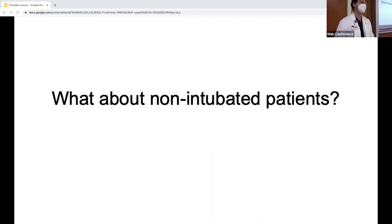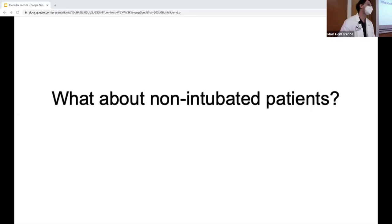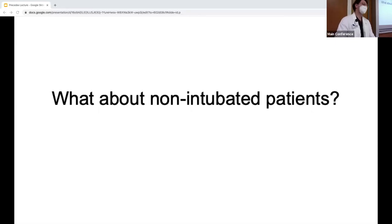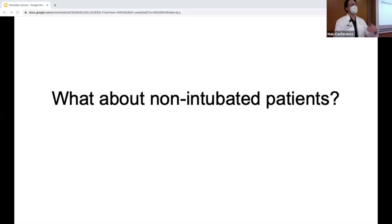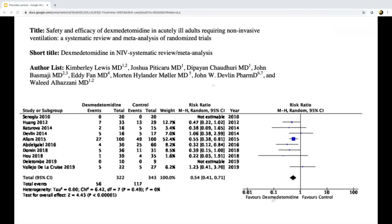For non-intubated patients, we use non-invasive ventilation all the time — for COPD, cardiogenic pulmonary edema, pneumonia, asthma, neuromuscular patients, and post-extubation in high-risk surgical patients. With increased use of NIV in COVID-19 as well, there's growing interest in sedation for NIV tolerance. A systematic review and meta-analysis published in Chest this year looked at Precedex in non-invasive ventilation compared to placebo and other medications, and showed a decreased rate of intubation in the Precedex group.